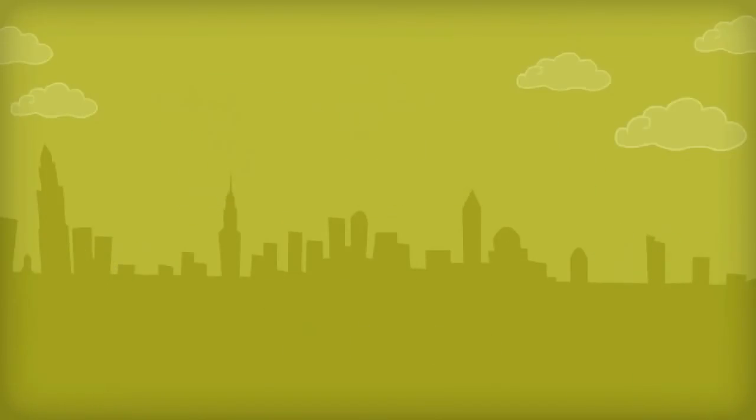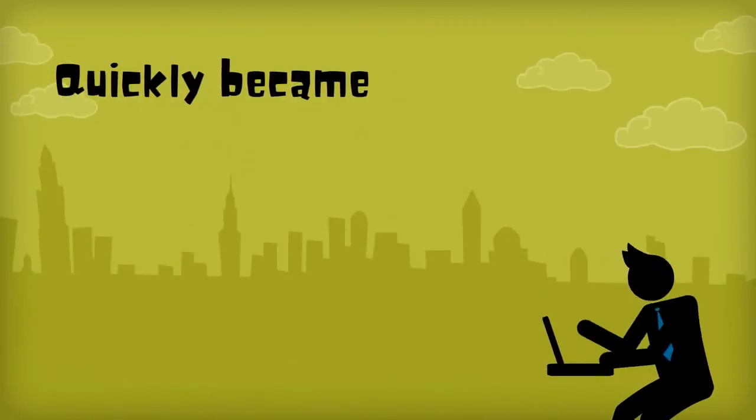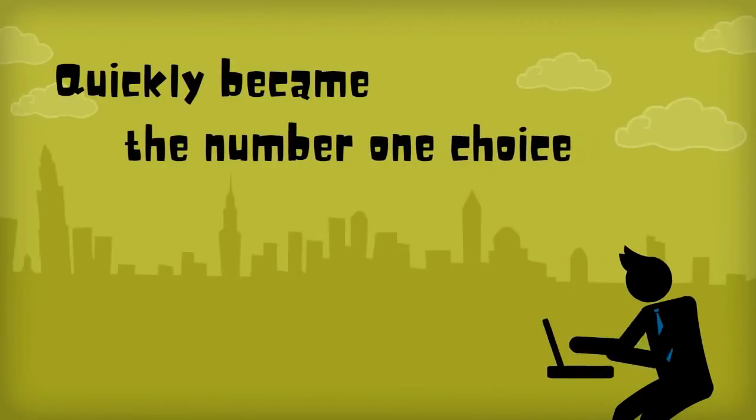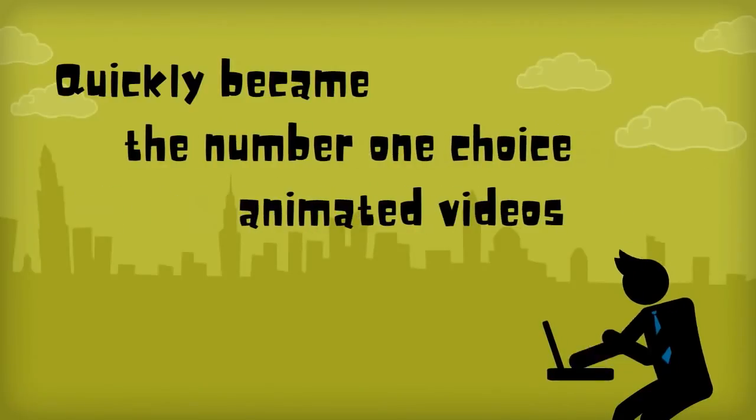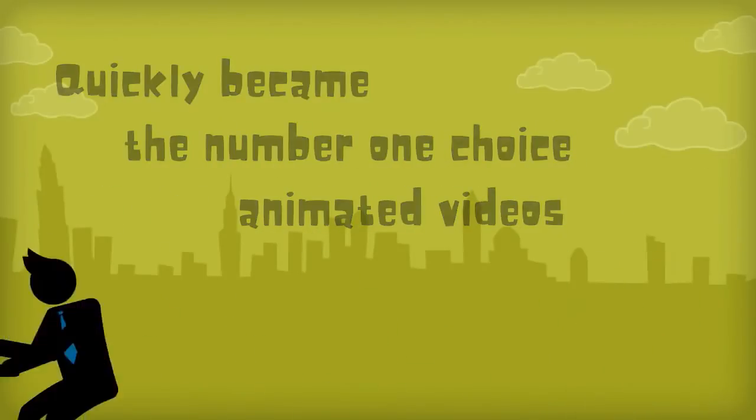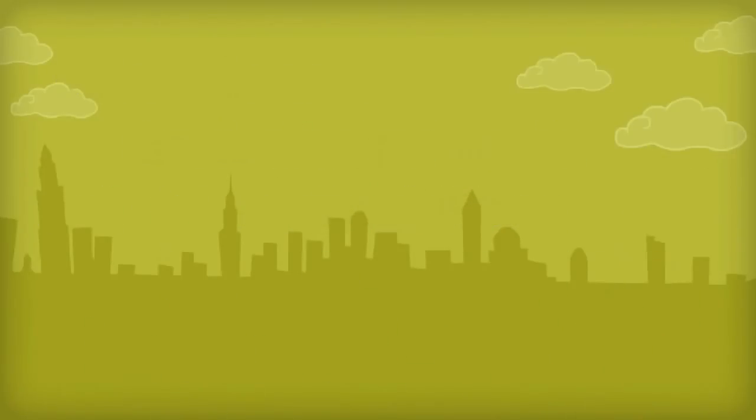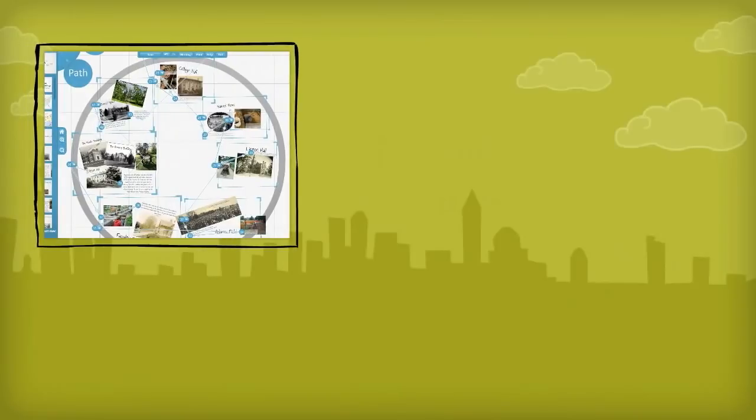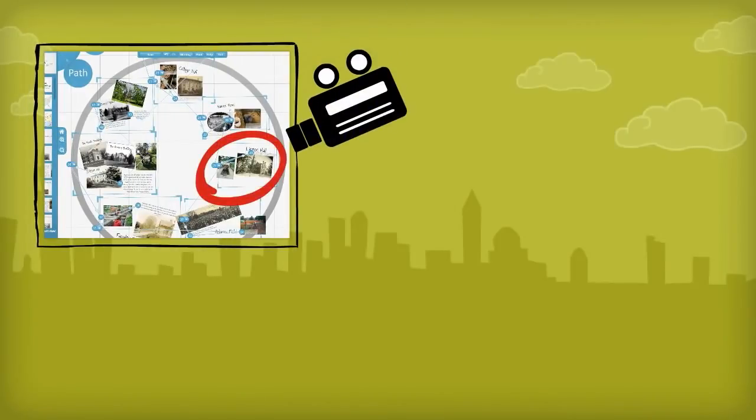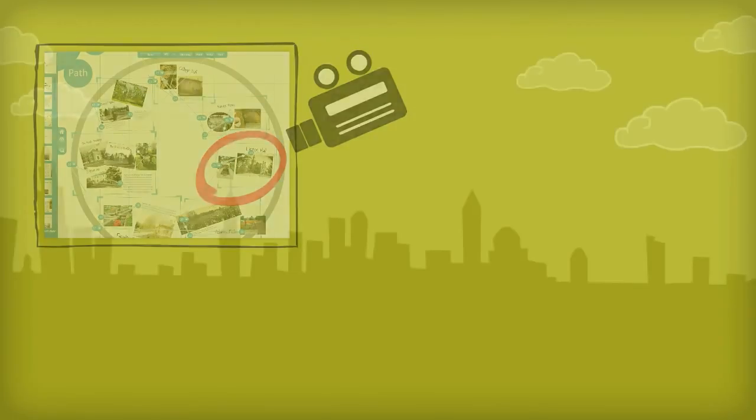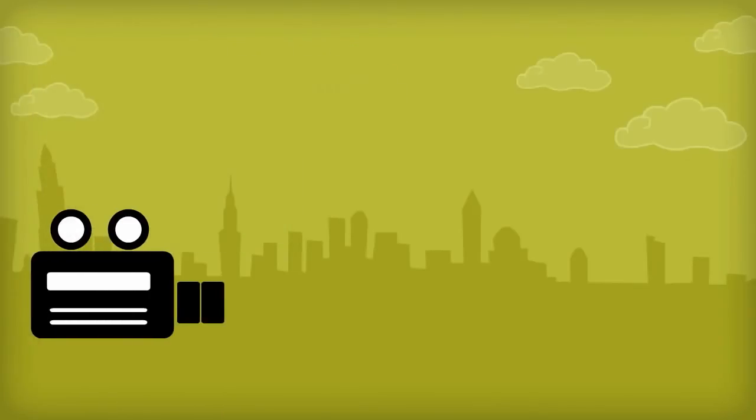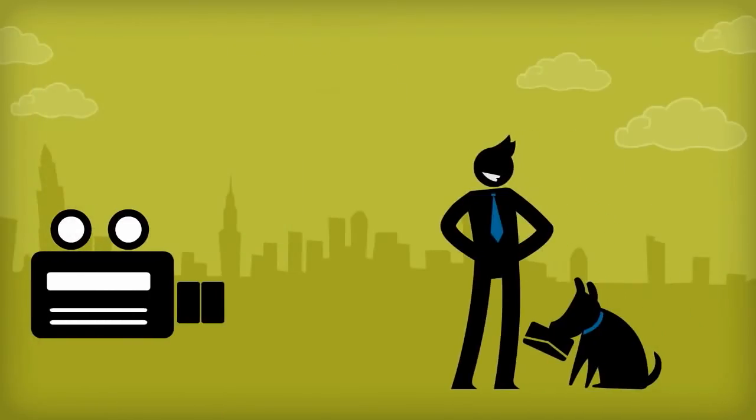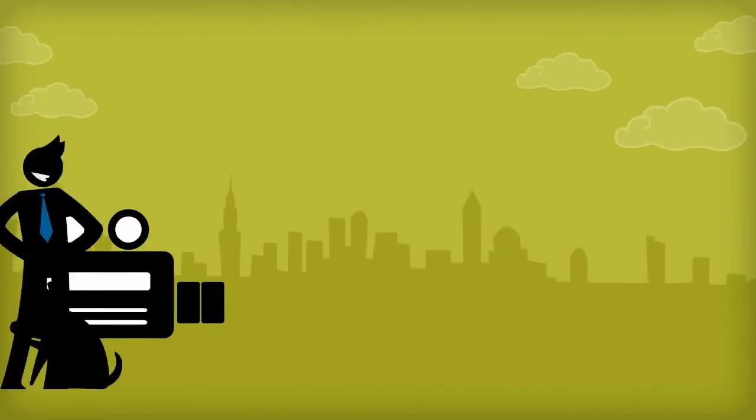Powtoon takes a different approach than Prezi. Prezi keeps the canvas and items fixed and moves the camera. Powtoon keeps the camera steady, but instead of moving the canvas, it moves the characters and props.